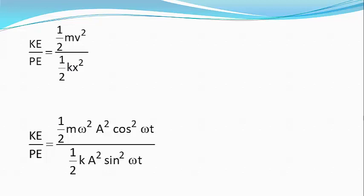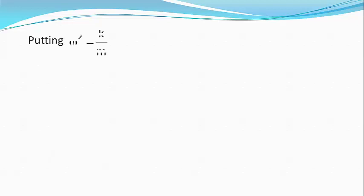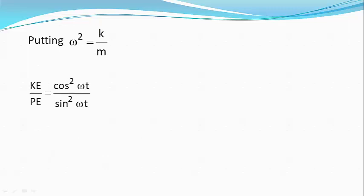equals half m omega square A square cos square omega t divided by half k A square sin square omega t. Substituting omega square equals k by m we get KE by PE equals cos square omega t divided by sin square omega t.